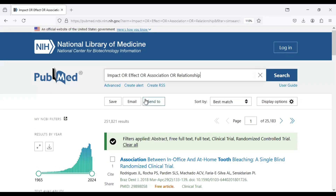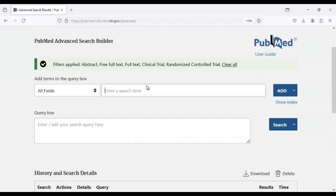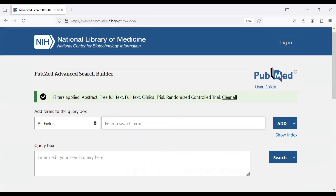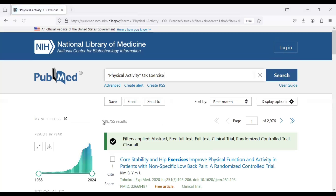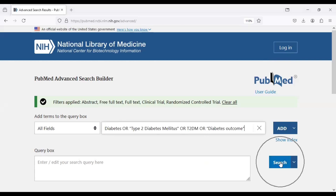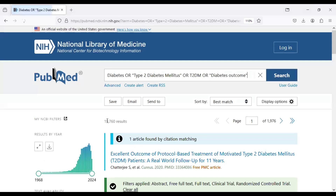This is the outcome for the first search. Now we click on advanced search, and our search history query is presented here. We go and copy our second keyword search and click on search — that gives us 29,755 results. Our next search query is for diabetes and diabetes outcome, so we copy and paste that and click on search, which gives us 190,760 results.